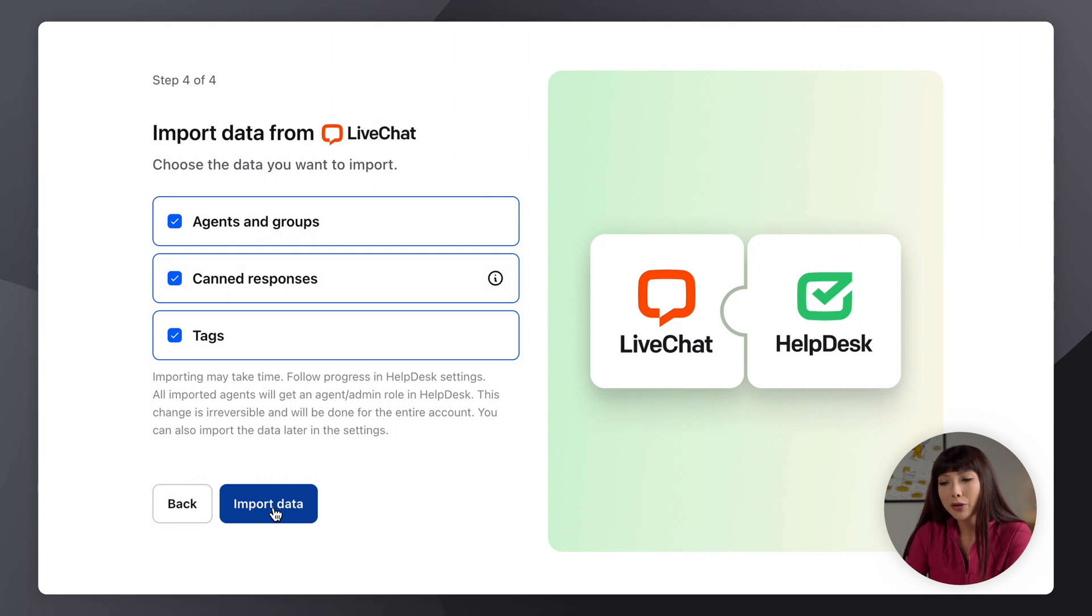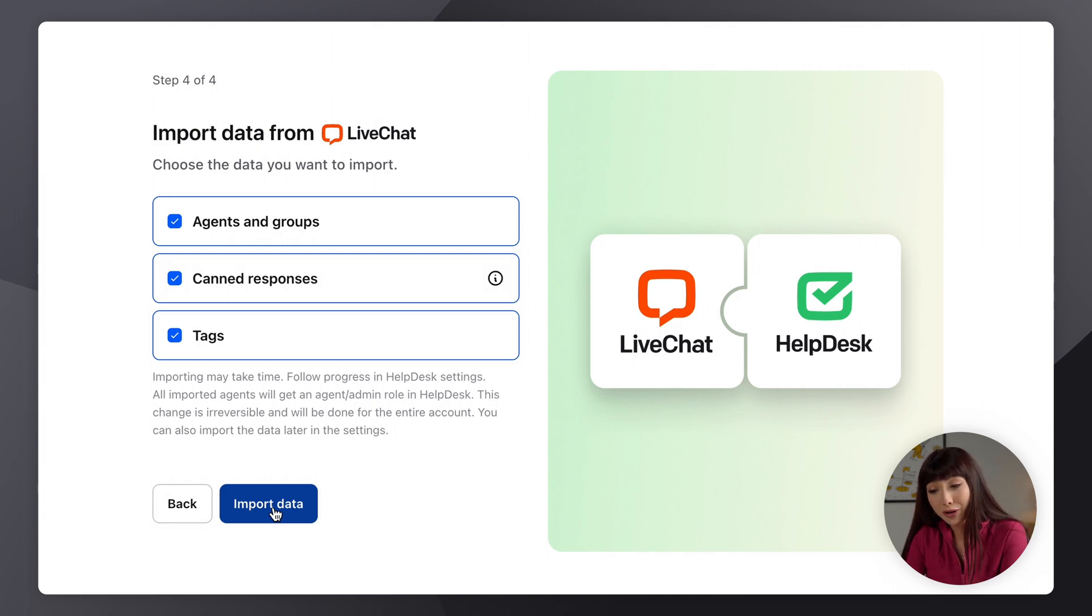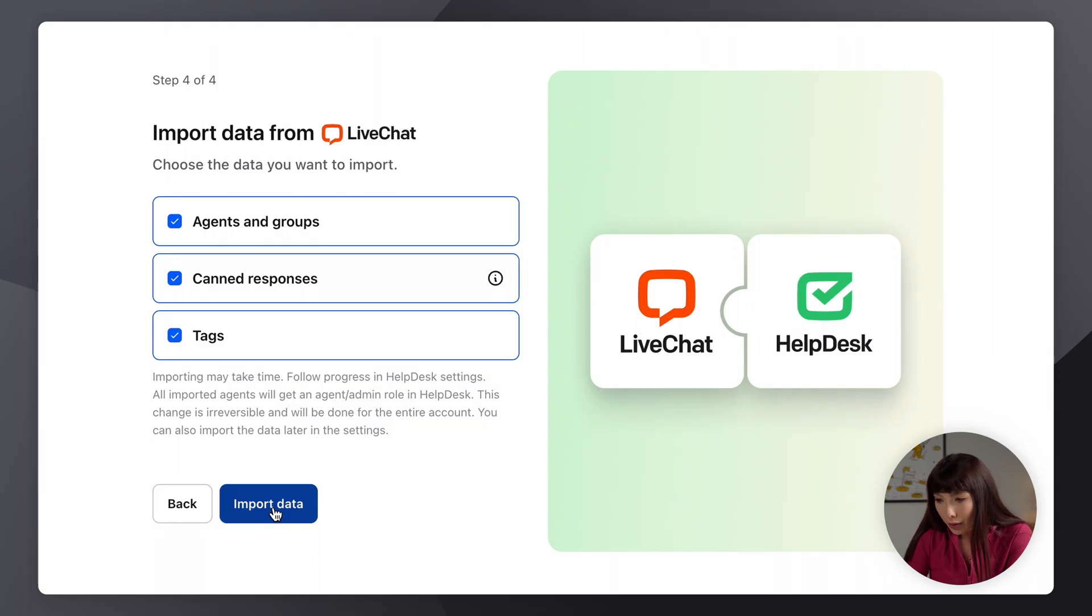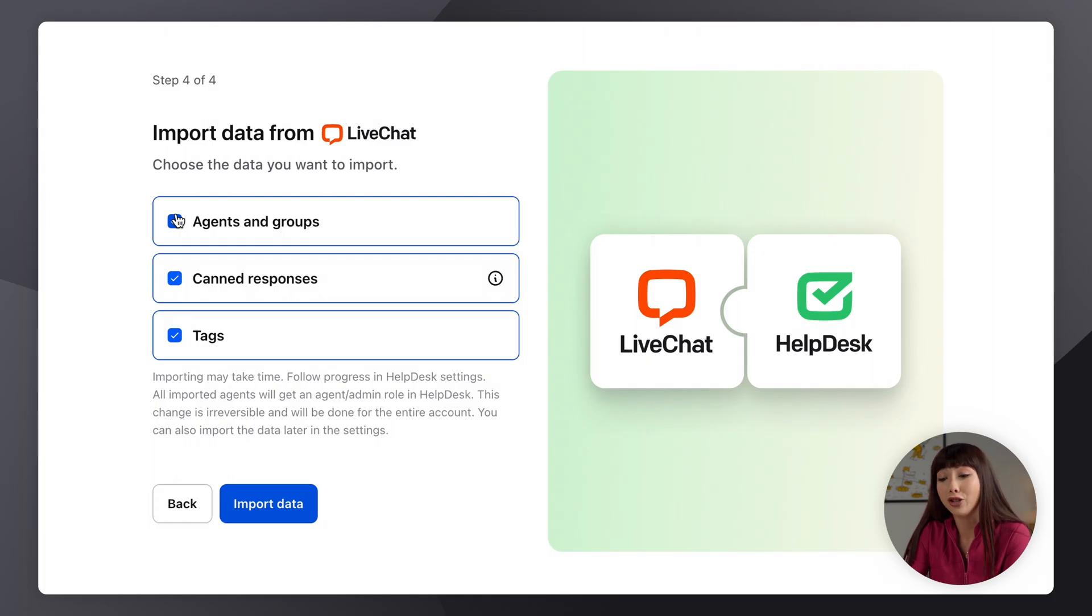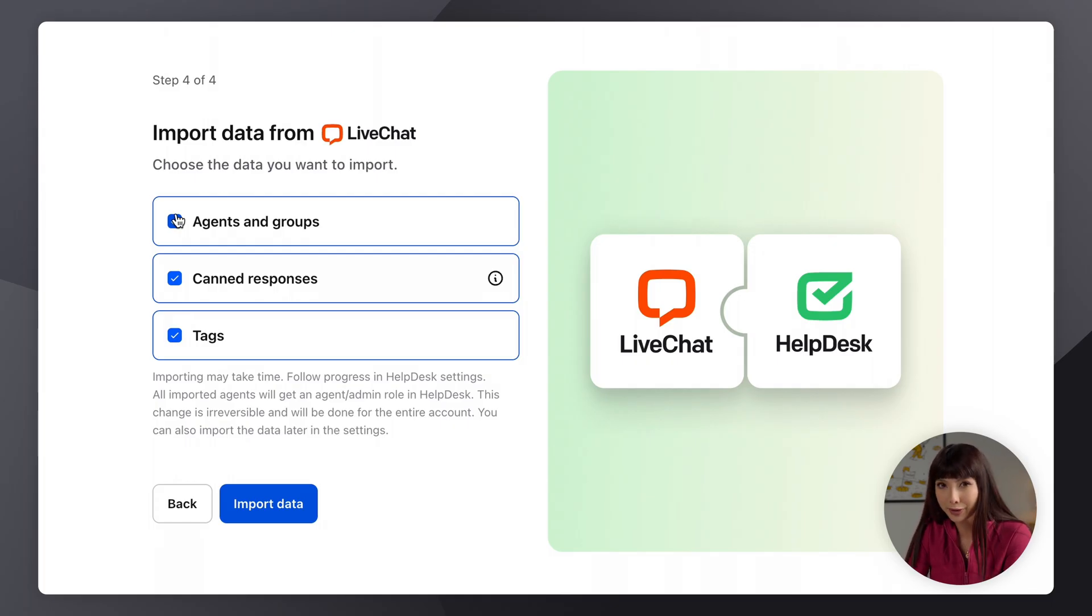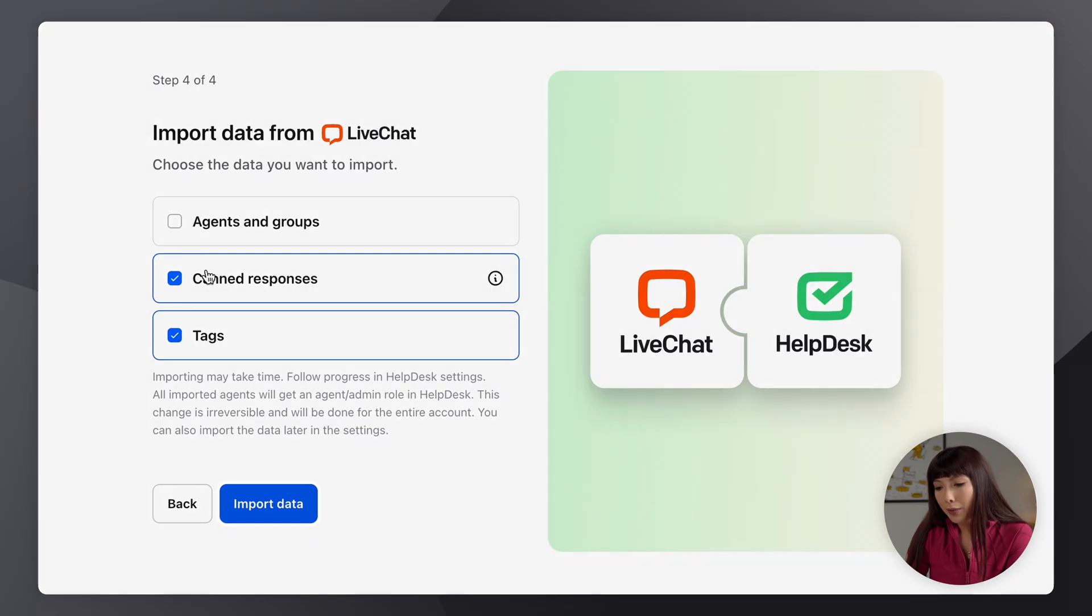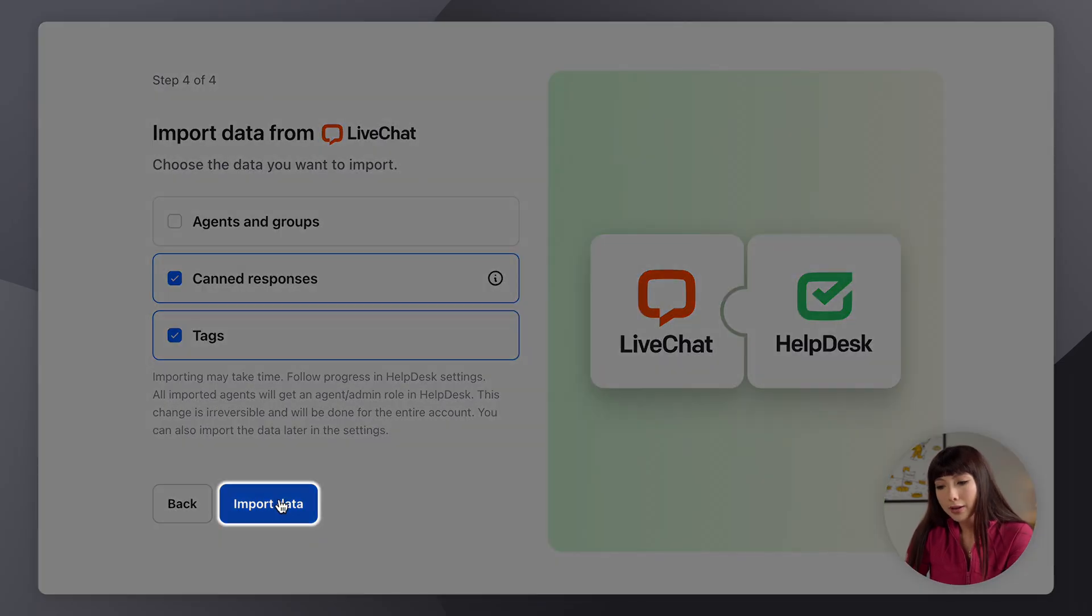So here I want you to take a second and think about the data that you do want to import. I'm going to choose canned responses and tags and I'm going to go ahead and uncheck agents and groups. I'll show you how to do it later on the help desk app. Okay, let's click on import data.